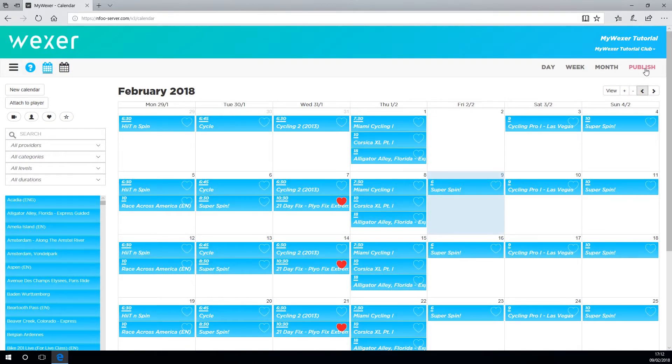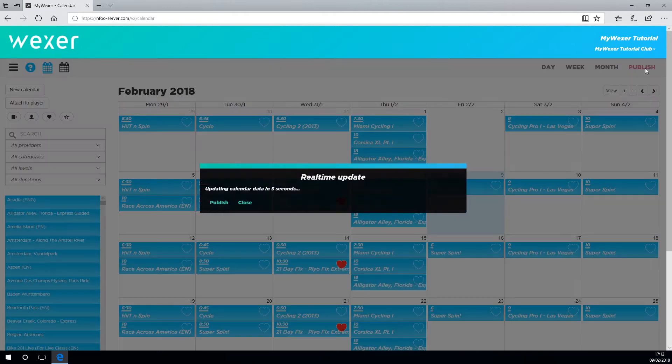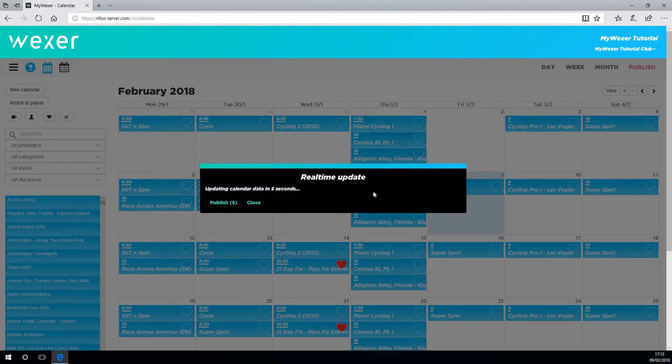Once you're happy with the calendar you have created, do remember to publish it by clicking here so your player knows it's there.